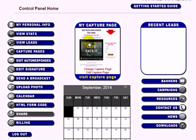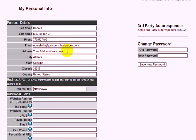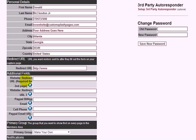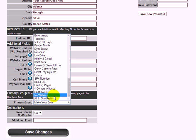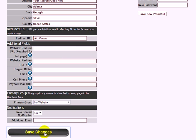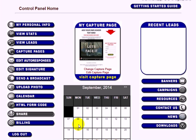First, log into your account and your control panel. On the left, click on My Personal Info. The first thing you want to do here is select your primary group for the Know website, and once you do that, just click Save.